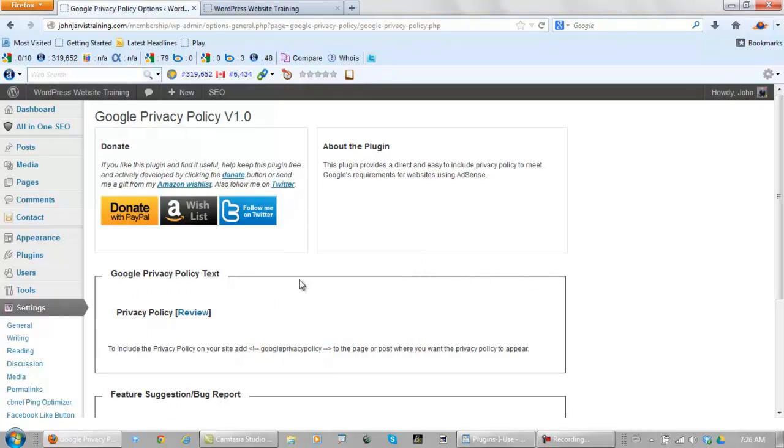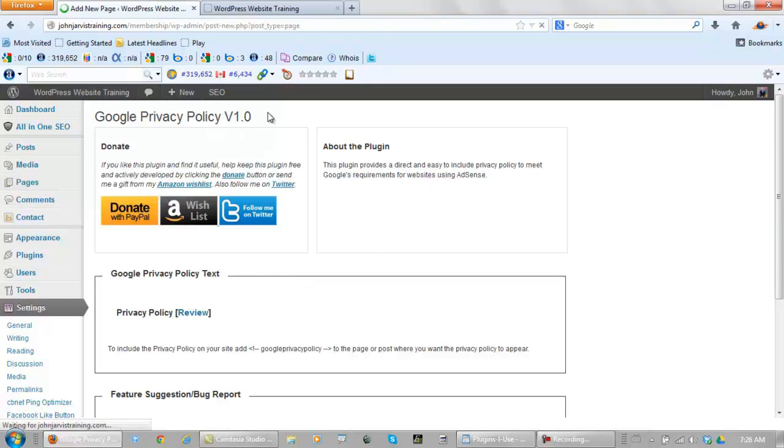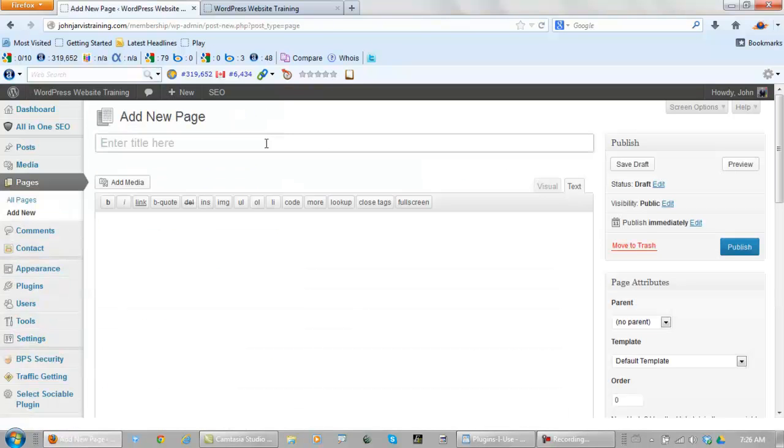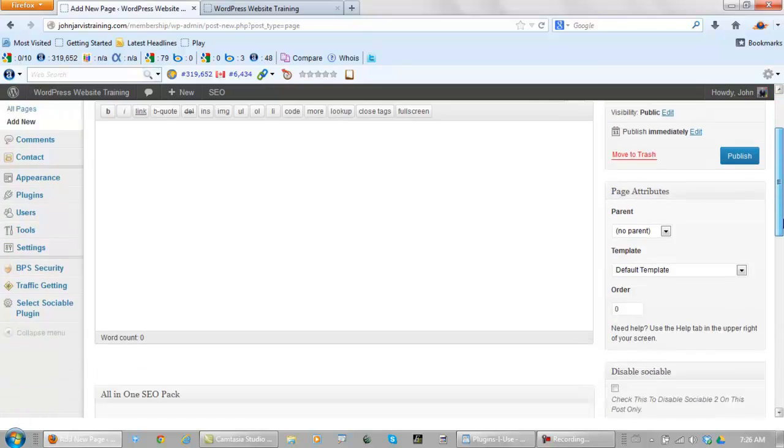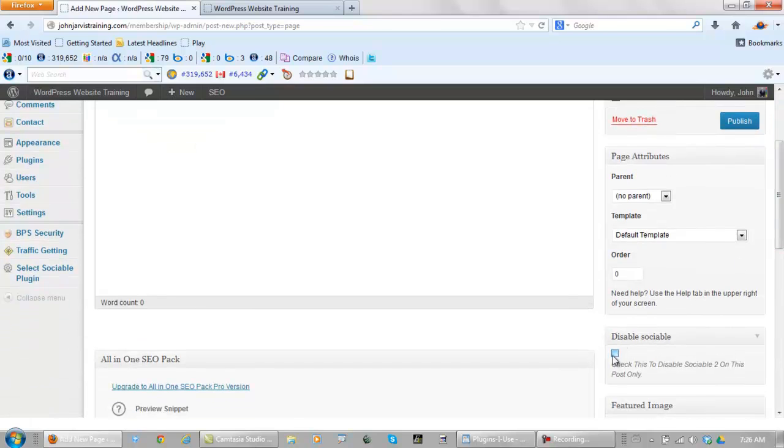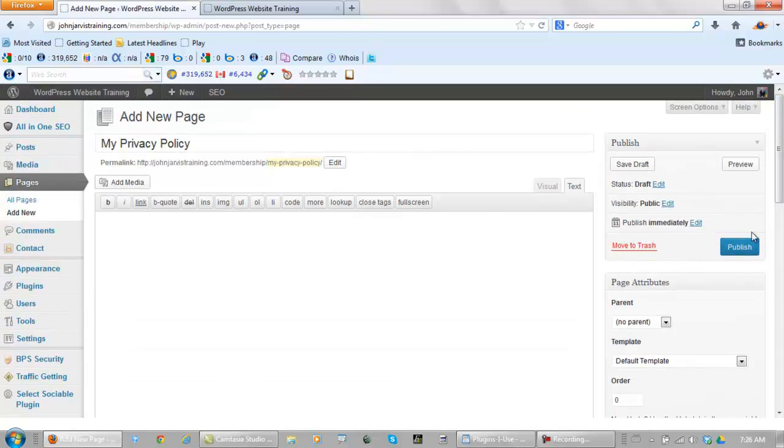This time we need to go to Settings. Click right here. We pick this up from the outside of the arrow to the outside of the arrow. Highlight it. Copy it. And again we're going to need to add a new page. So we go to Pages. Add New. My Privacy Policy. And again we disable the sociable plugin. Now let's publish it.